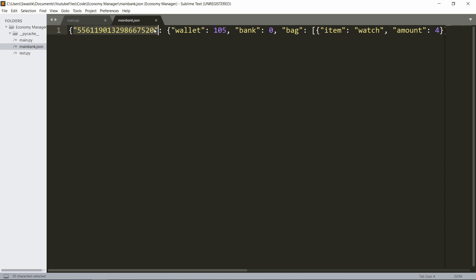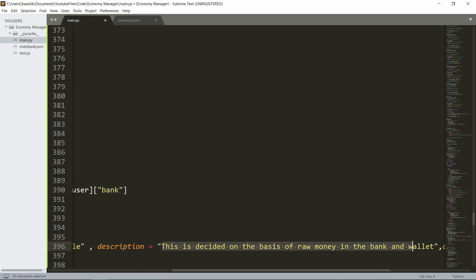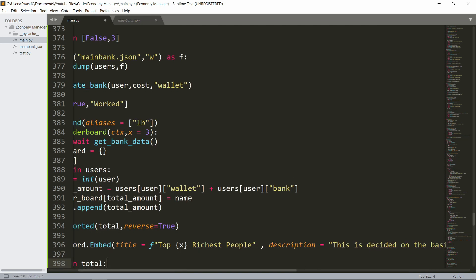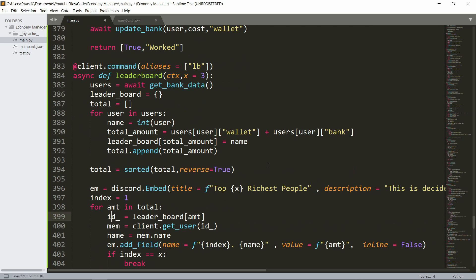The name stores the id, so the integer version — the id exactly, as you can see in the main bank. The amount is their wallet amount plus their bank amount. This is decided on the basis of raw money in the bank and wallet. I'm adding the total amount, then leaderboard[total_amount] equals name — so it'll be stored like 500 coins mapped to their id. Note that id cannot be used as a keyword so we'll use id_ with an underscore.